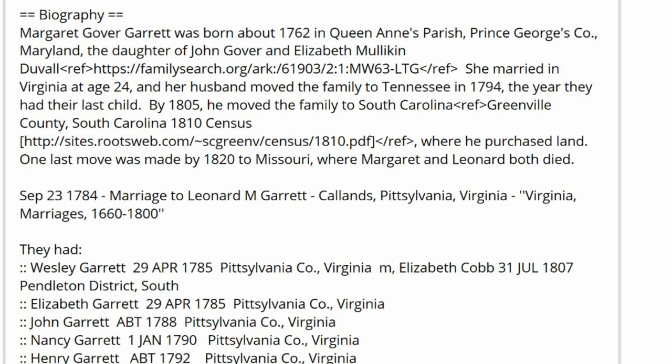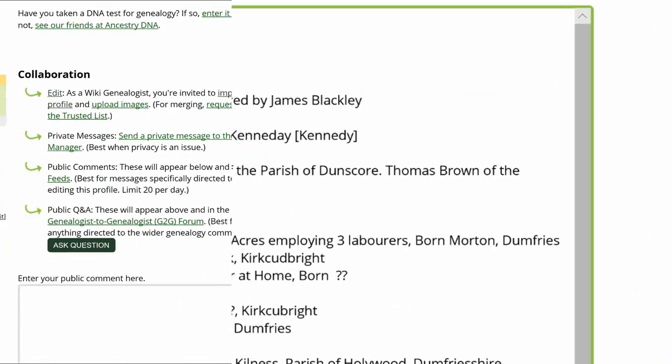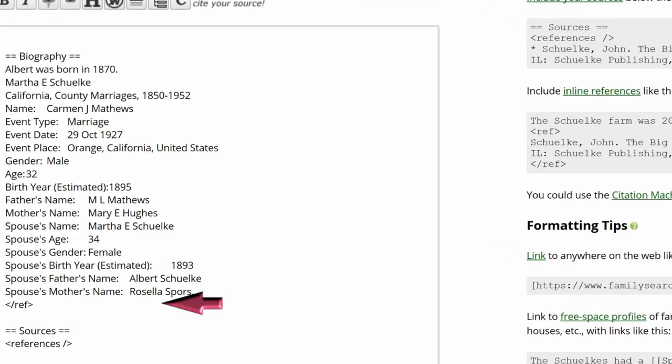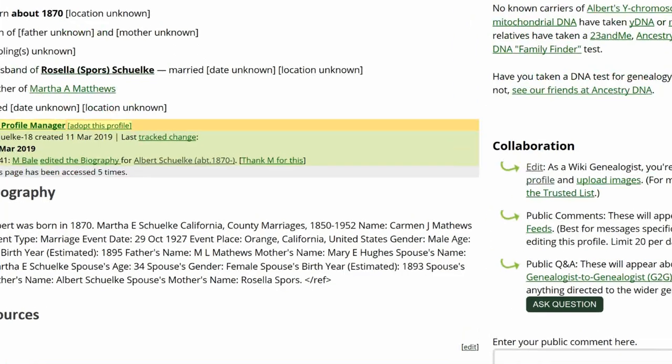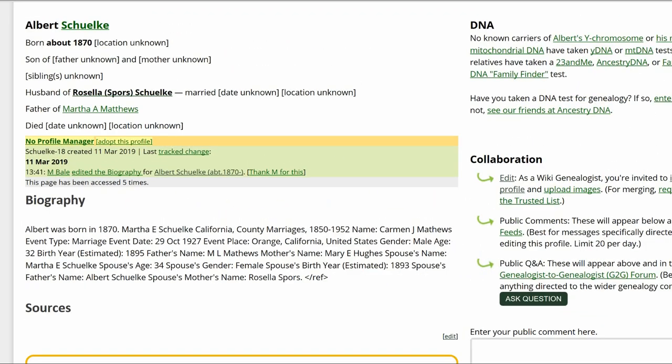That forward slash means end of code. Using one tag without the other doesn't work. With only an open ref tag, no text is seen after it in the profile's public view. With only a closed ref tag, the tag is seen and no references are listed in the source section.